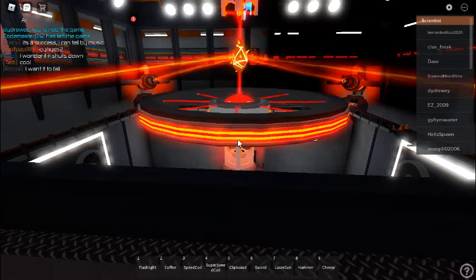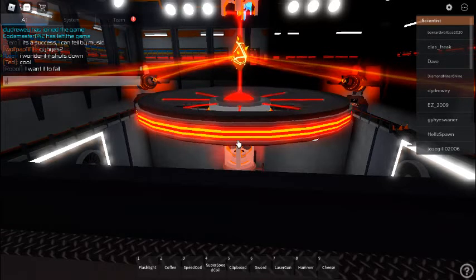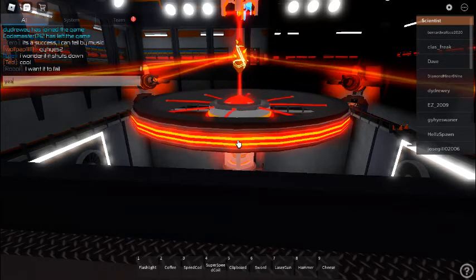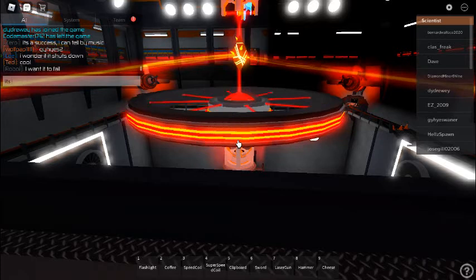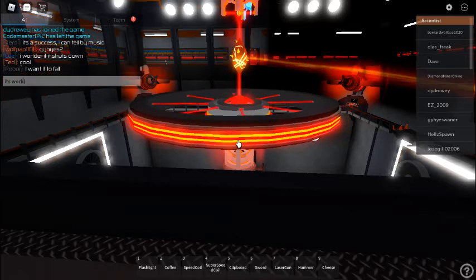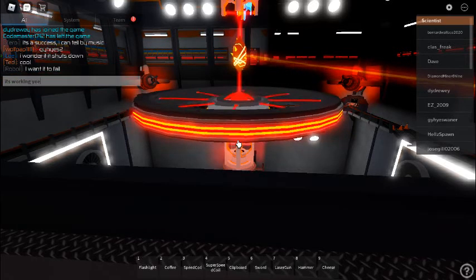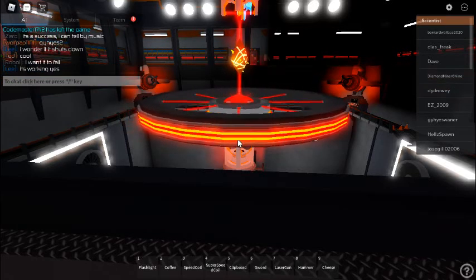Shutting down power laser one. Success. Power laser two. Success. Power laser three. Success. Power laser four. Success. Reactive core lasers offline.